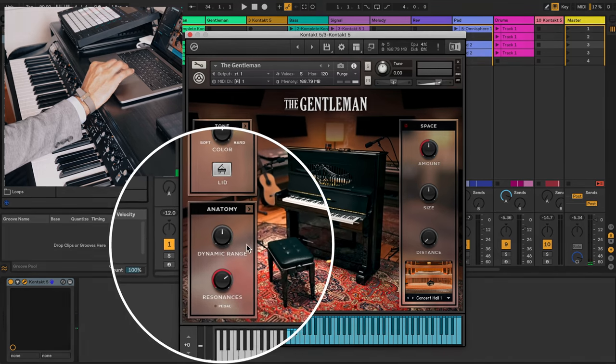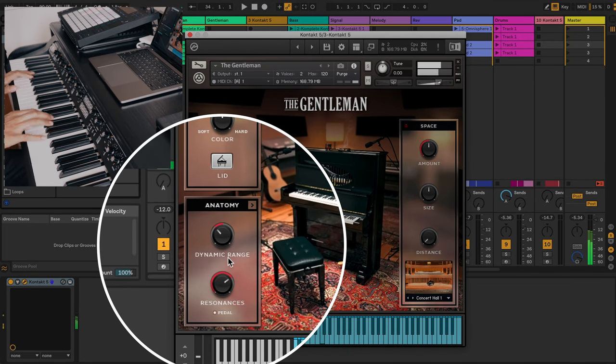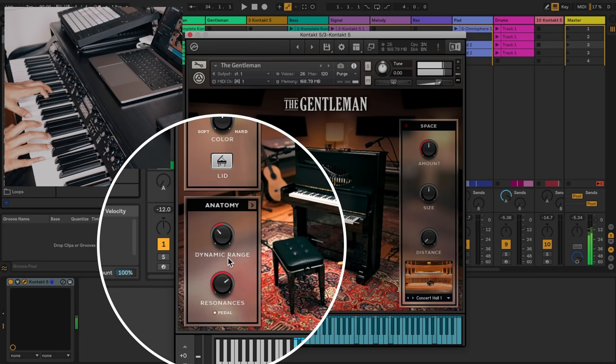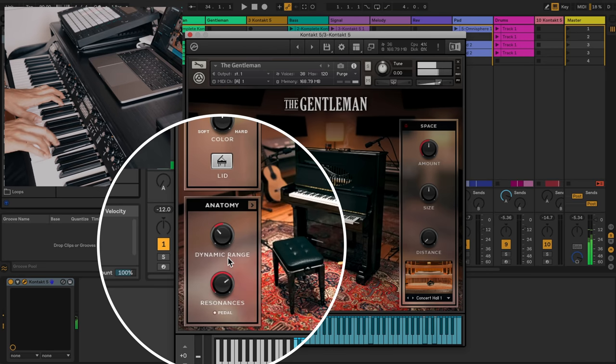You can adjust the dynamic range. Put it all the way down.